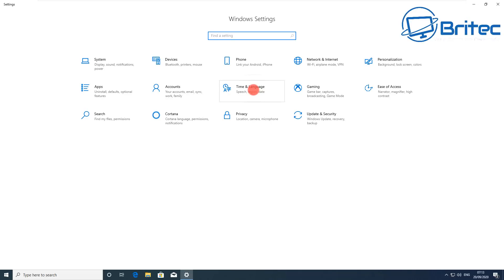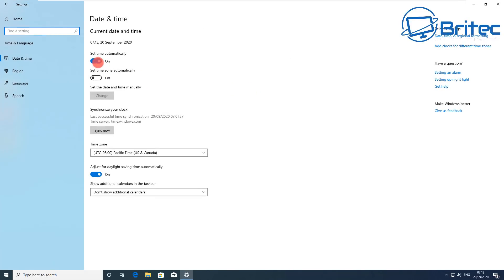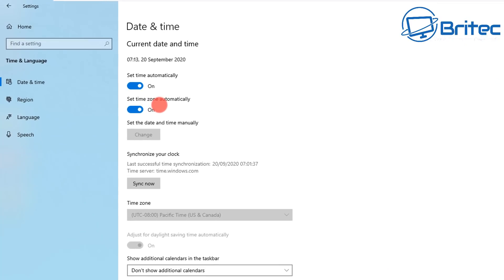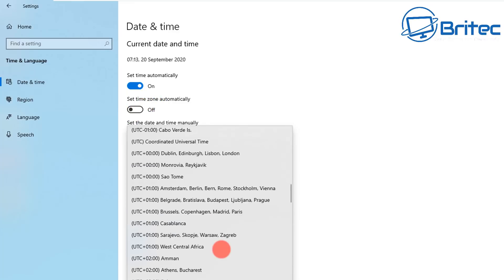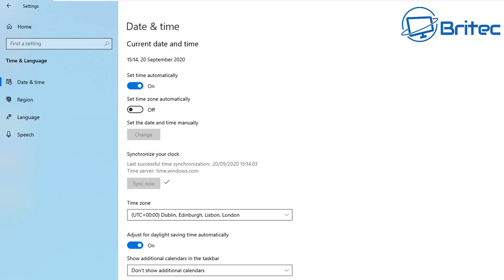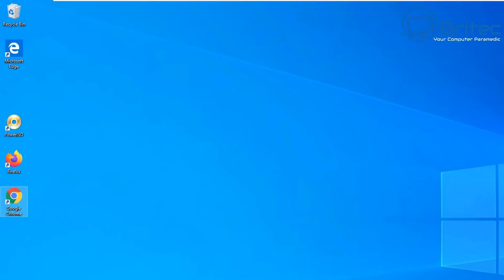Going into Windows settings here, we're going to check the time and language. Make sure the time is set to the correct time here. You can automatically set that and automatically set the time zone as well. I'm just going to show you how to do it manually. Take the set time zone automatically radio button off, go into here and select my country. When you click on the synchronize your clock, that should put you back to normal. Sometimes that can resolve a lot of problems with this sort of issue.